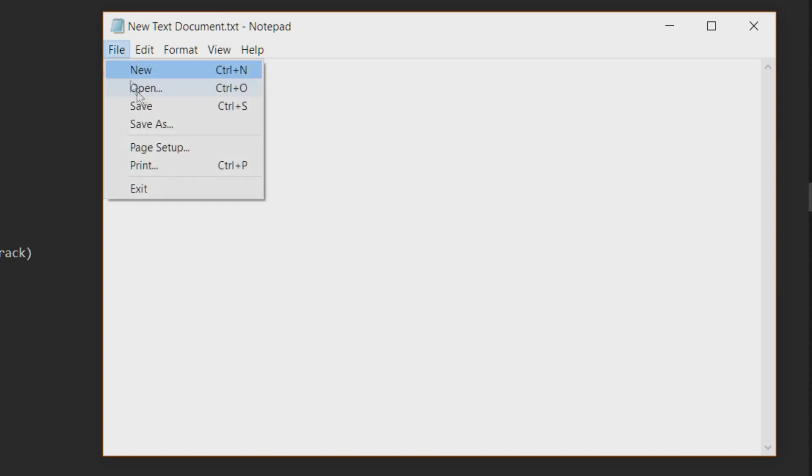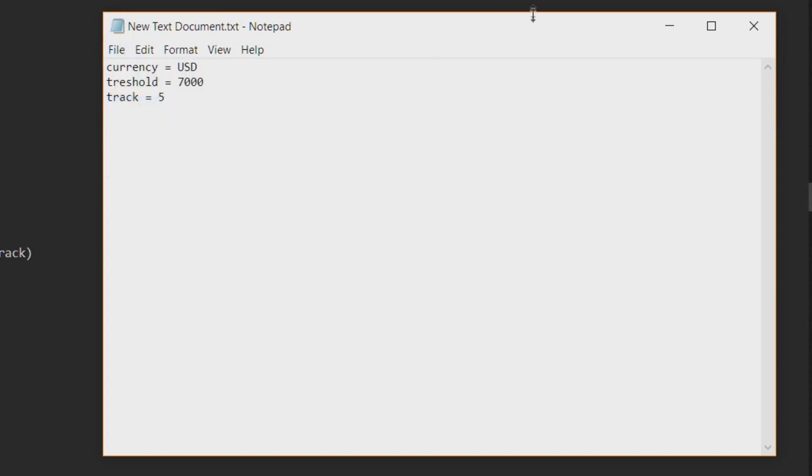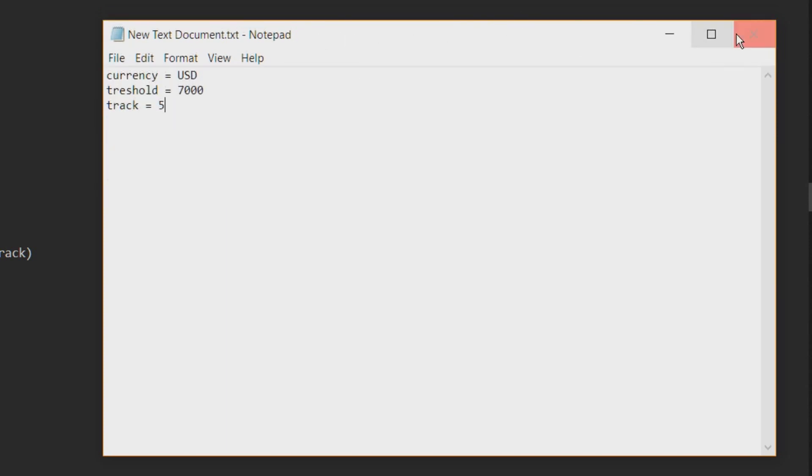And that's kind of it. It's done. So let's run one example. So I'll choose the currency to be United States dollars, the threshold of seven thousand dollars, and I will want my program to run for five minutes.